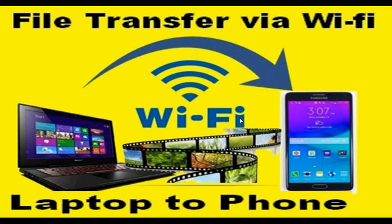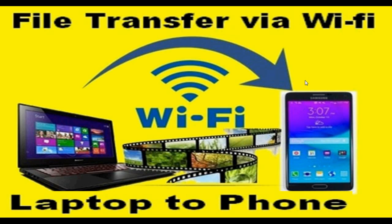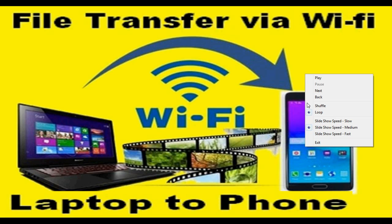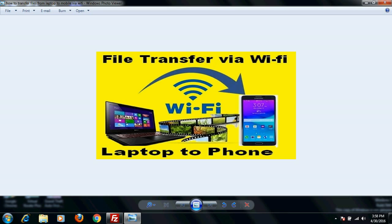Hello friends, very good morning. In this video tutorial, I am going to show you how to transfer files from your laptop to your mobile phone via WiFi. It's a pretty simple process. Let's see what the process is.